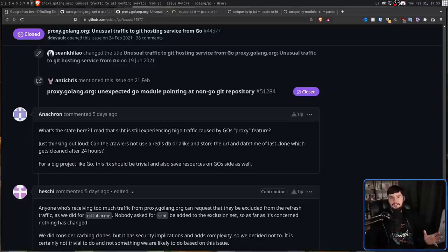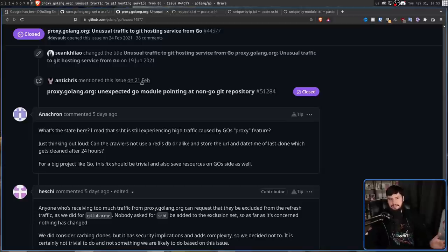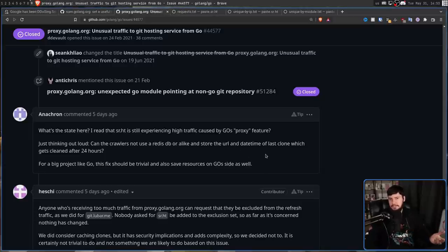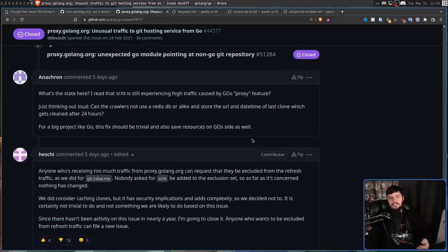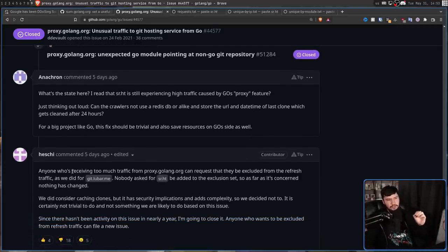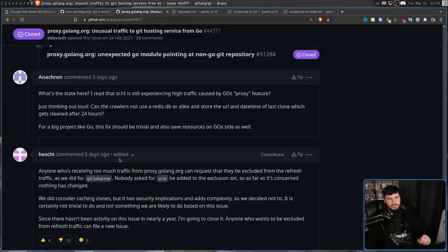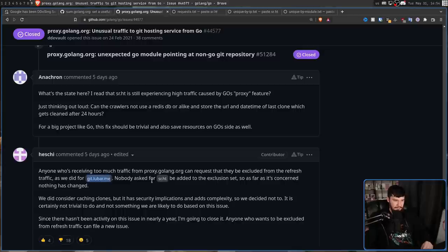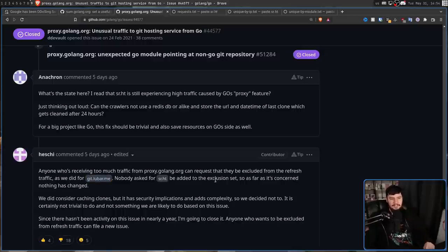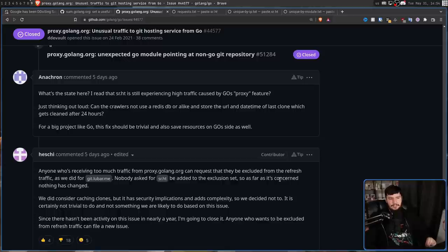And this guy, Anacron, basically said, hey, what's the go here? Is this problem going to get fixed? SourceHut is still experiencing the exact same problem. And Hezchi, one of the maintainers, had this to say. Anyone who's receiving too much traffic from proxy.golang.org can request they be excluded from the refresh traffic, as we did for Ben Lubar's server. Nobody asked for SourceHut to be added to the exclusion set. So as far as it's concerned, nothing has changed. We did consider caching clones, but it has security implications and adds complexity. So we decided not to.